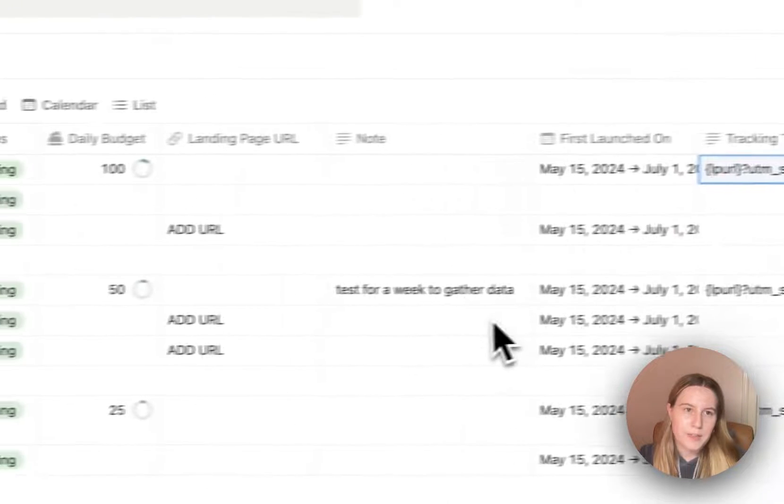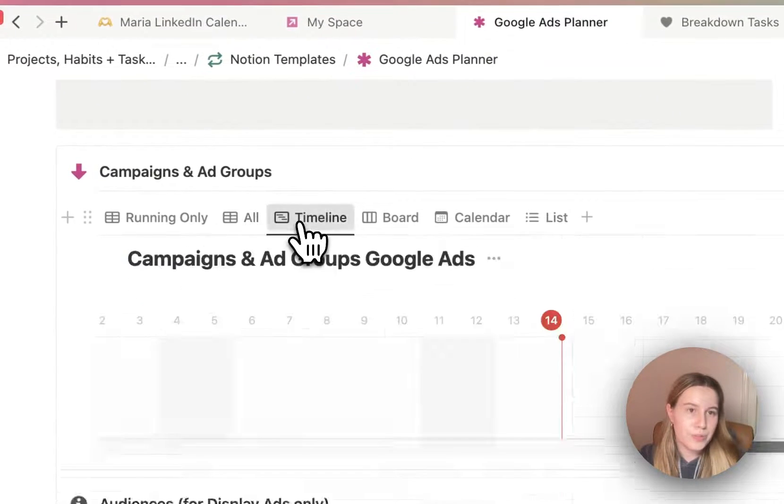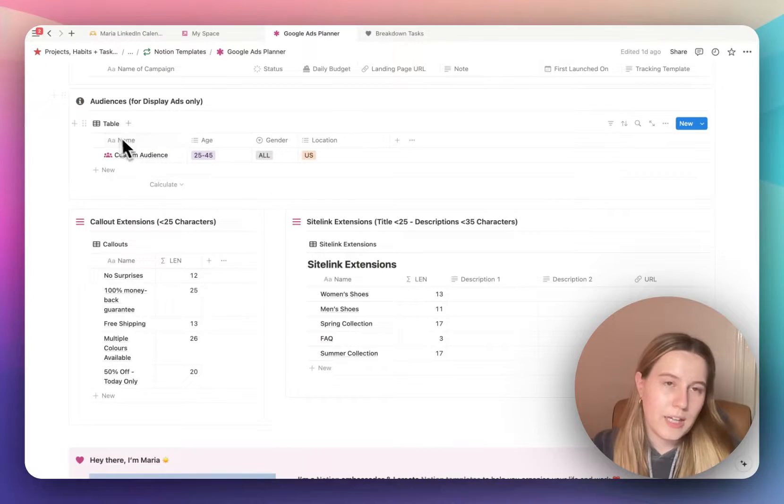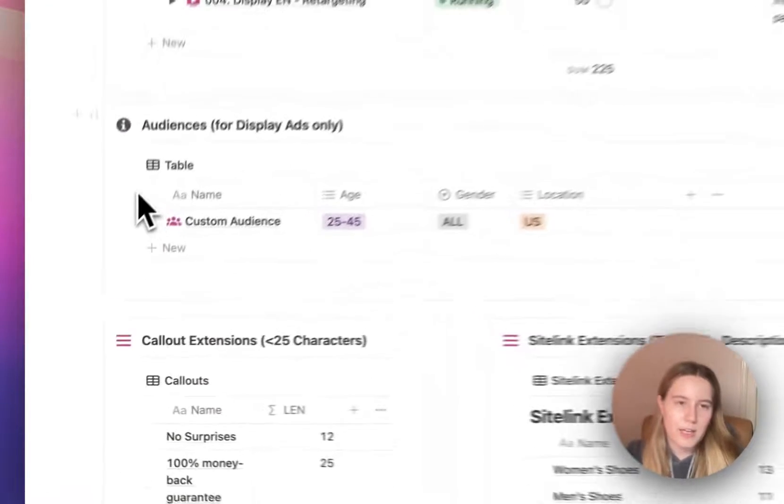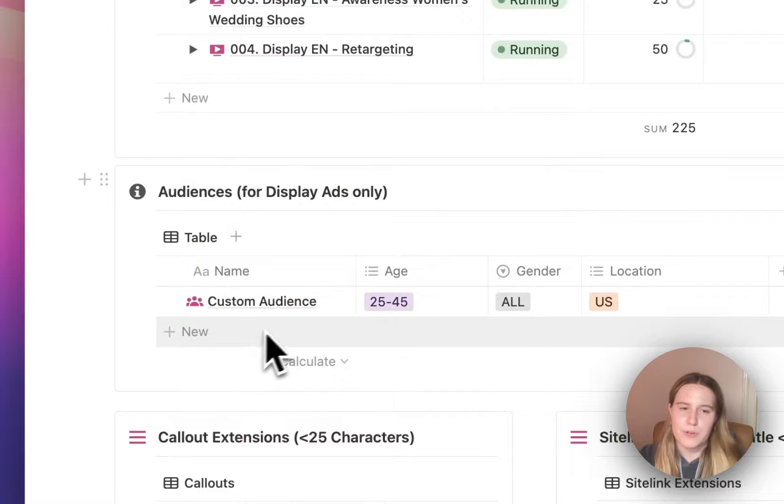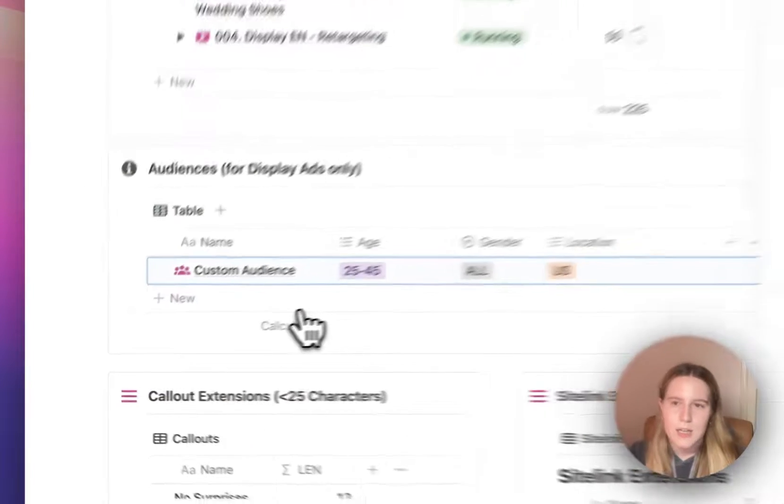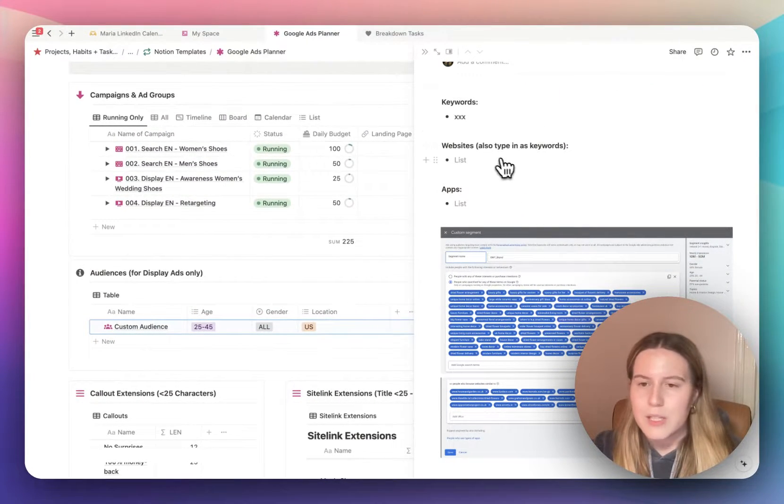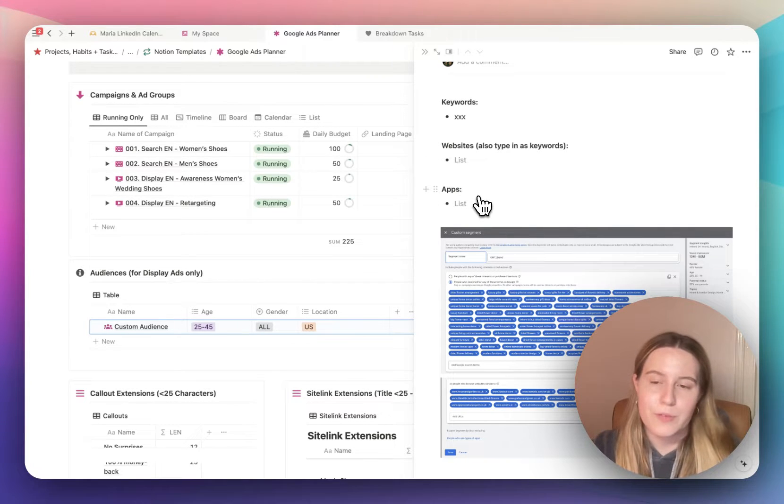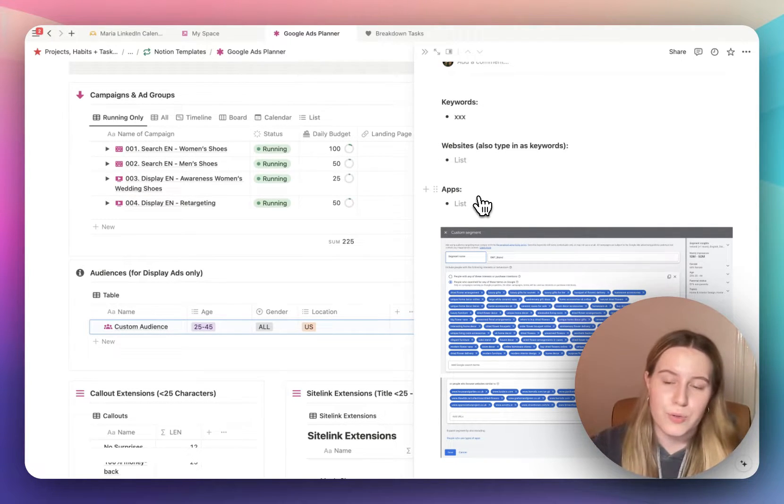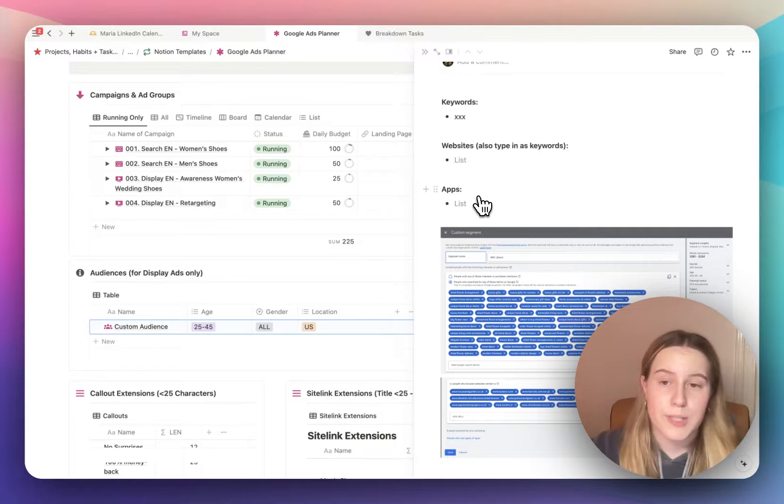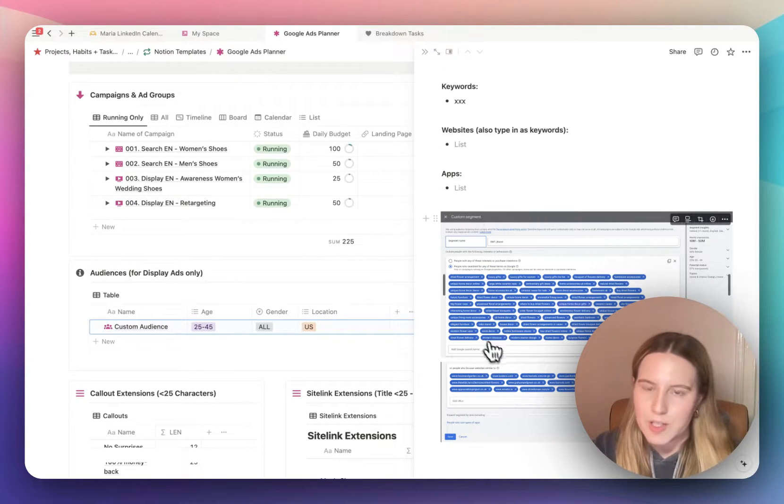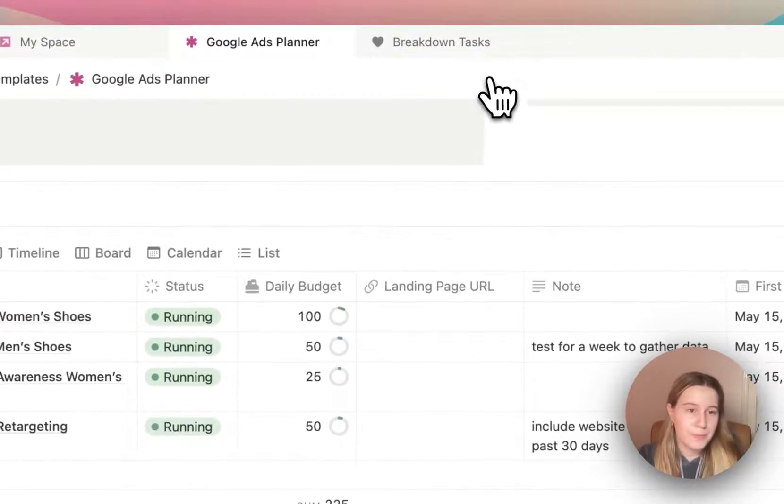And the tracking template as well. This is just a template I've added. There are different views here, timeline view, board view, calendar view. Underneath that I have audiences. And this is relevant only for display campaigns. You can add your keywords, websites, apps to build the audience that you want to show your display ads to. So here's also an example for a flower homeware shop.